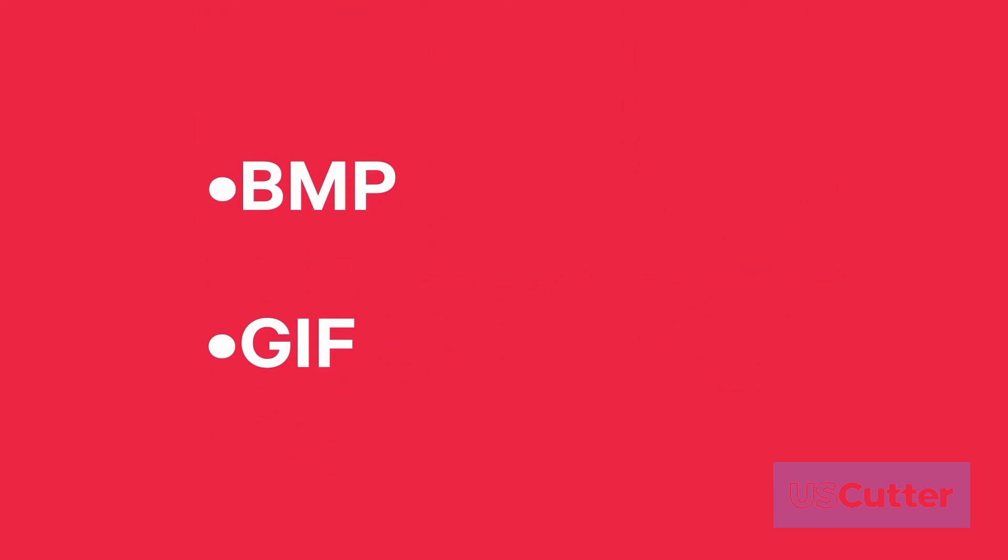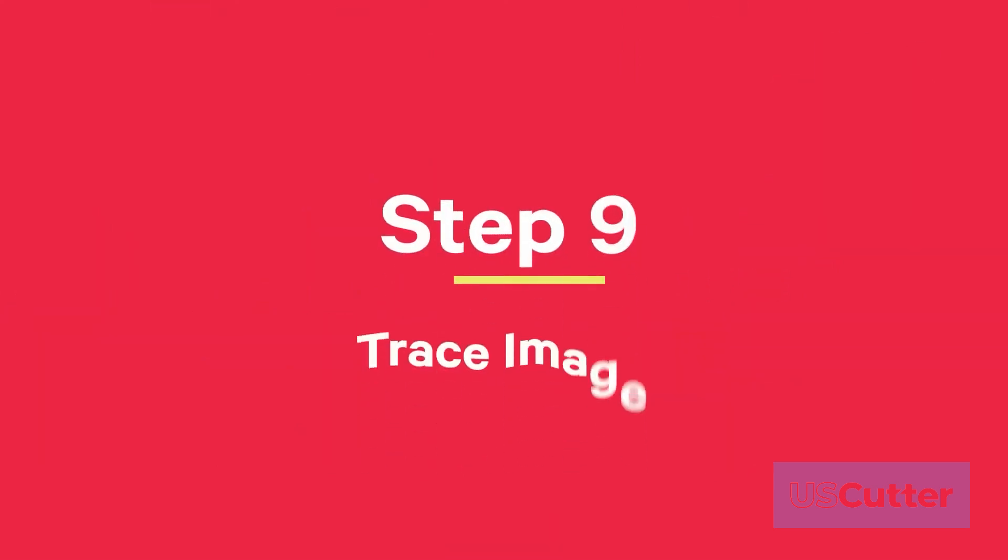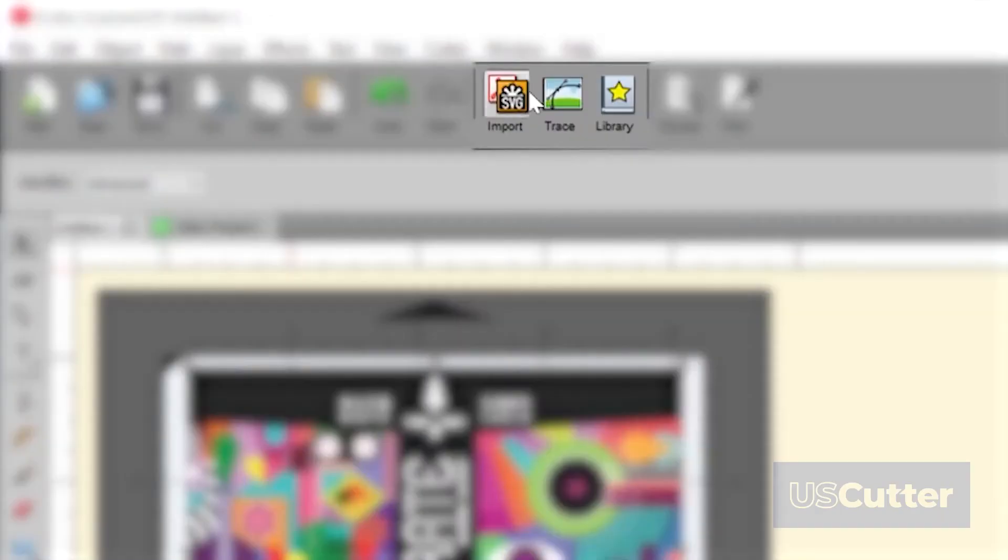Tracing the images require a flat file such as BMP, GIF, JPG, or PNG. Step 9: Now click on the trace icon.